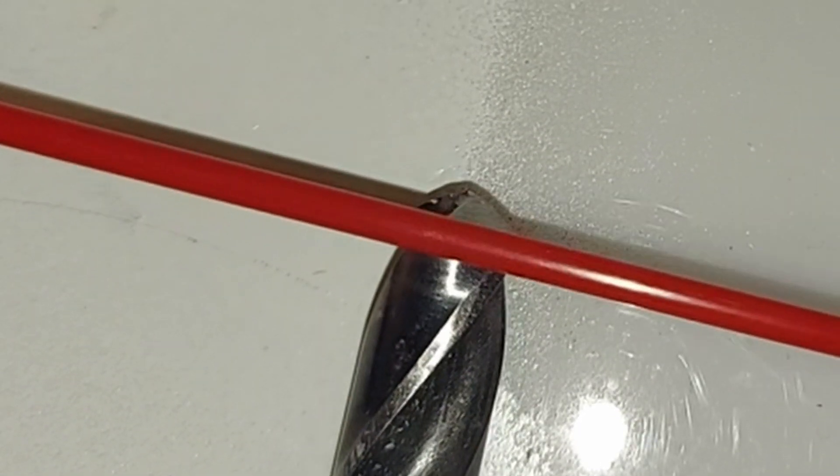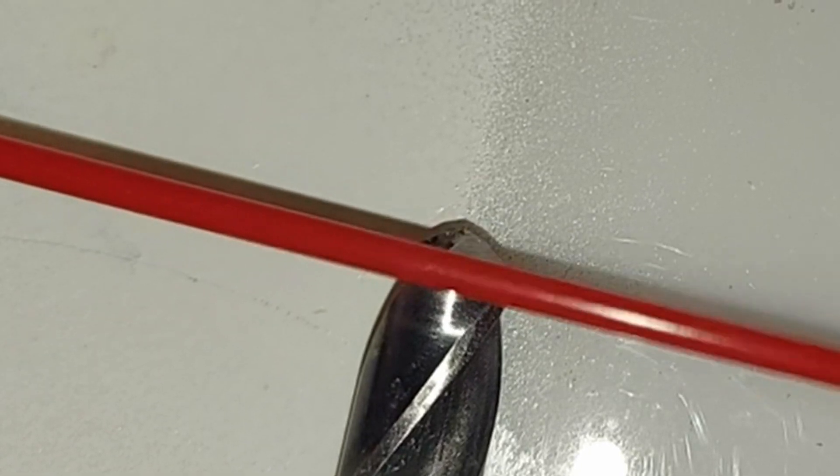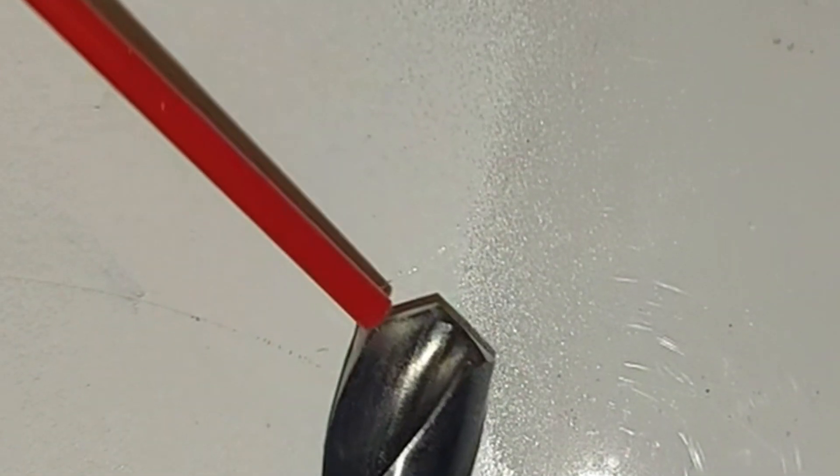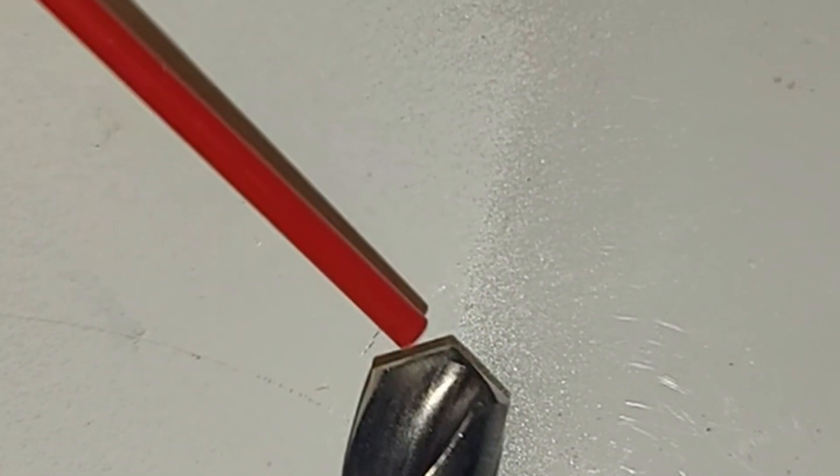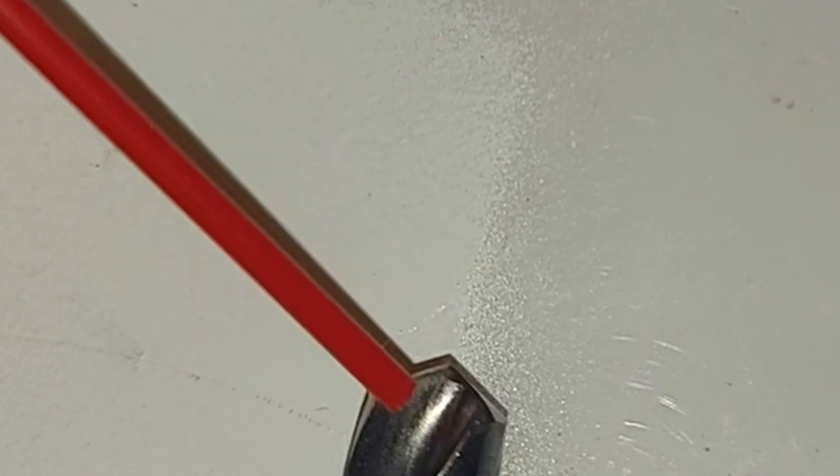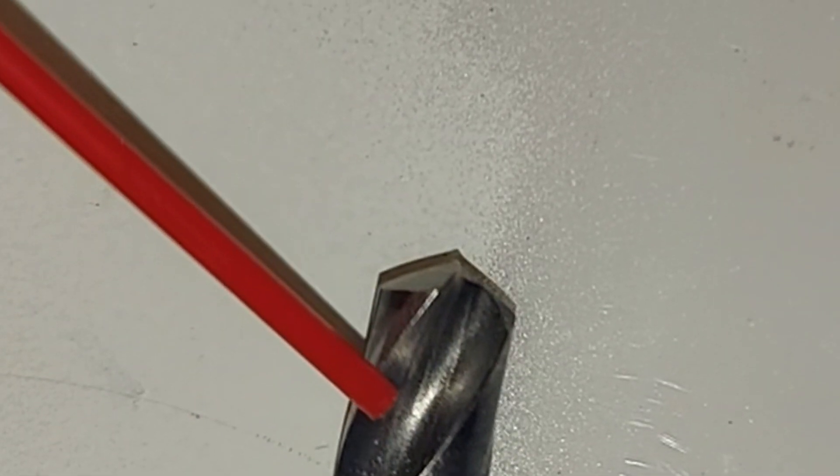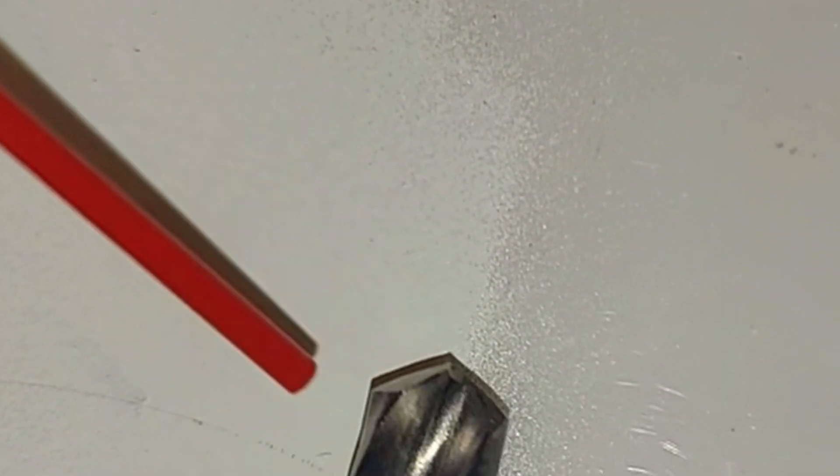As soon as you lose some of that resistance from the entire cutting edge cutting at the same time, the rest of the cutting edge is just gonna break its way through and that's where you crack your plastic.